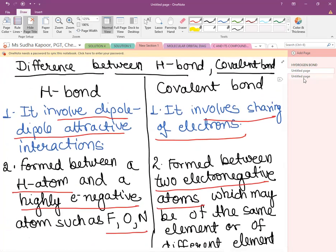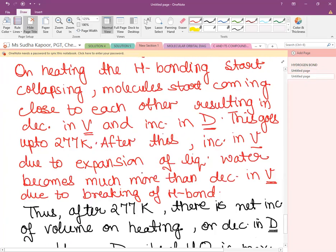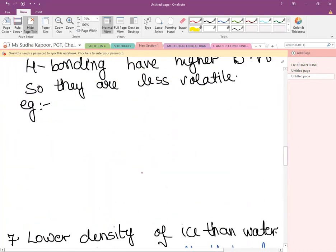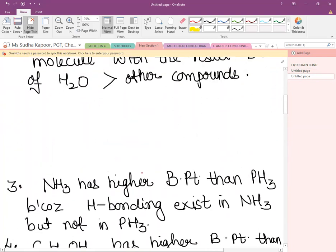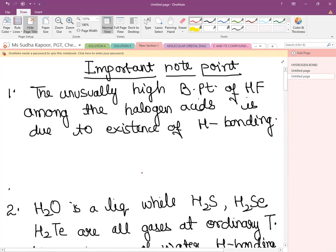Now let us look at important reasoning-based questions on hydrogen bonds. The first example: HF has an unusually high boiling point among the halogen acids — HF, HCl, HBr, HI. When we compare the boiling points of these halogen acids, HF is found to have a very high boiling point due to hydrogen bonding.